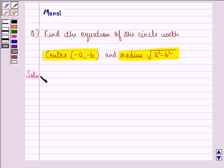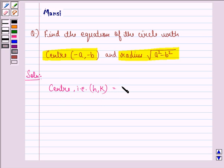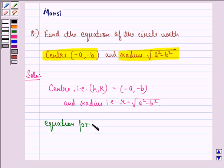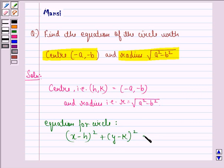So let us start with the solution to this question. It is given to us that center of the circle, that is the point HK, is equal to minus A, minus B and radius, that is R, is equal to under the root A square minus B square. We also know that the equation for a circle is given by X minus H the whole square plus Y minus K the whole square equals R square, where HK is the center and R is the radius.